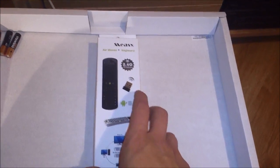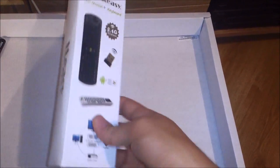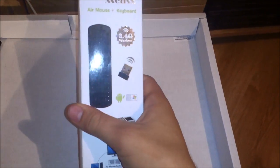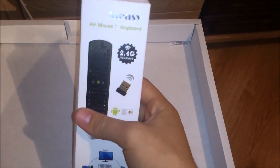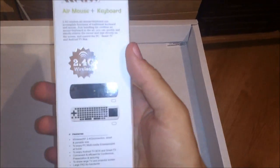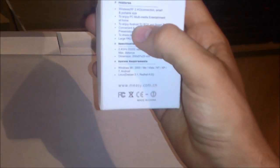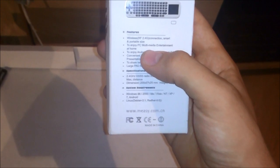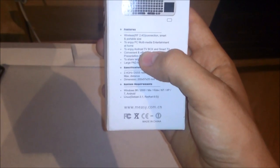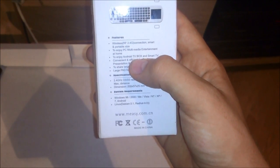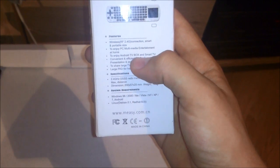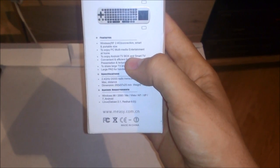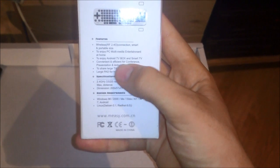The Meezy RC11 is a mouse and keyboard all-in-one for your media players. It works on the 2.4 GHz band. It's for fully enjoying your multimedia entertainment at home. It's to enjoy Android TV box and Smart TV, so it will work with Android but we're gonna test that later on.